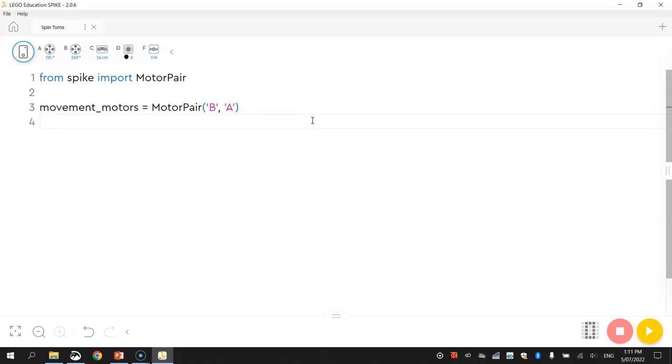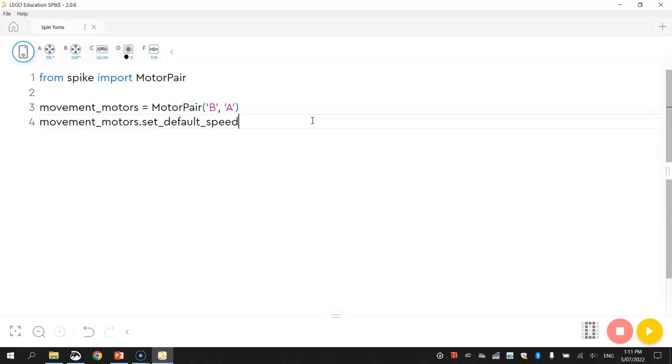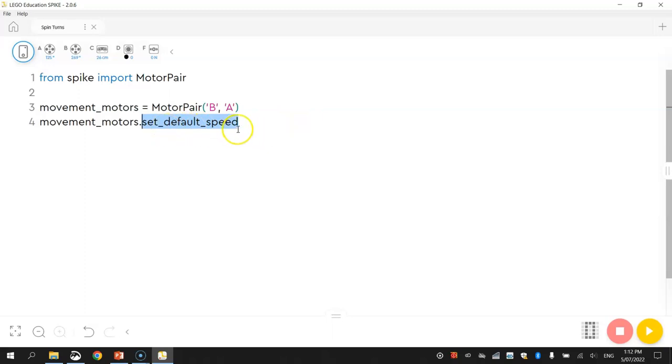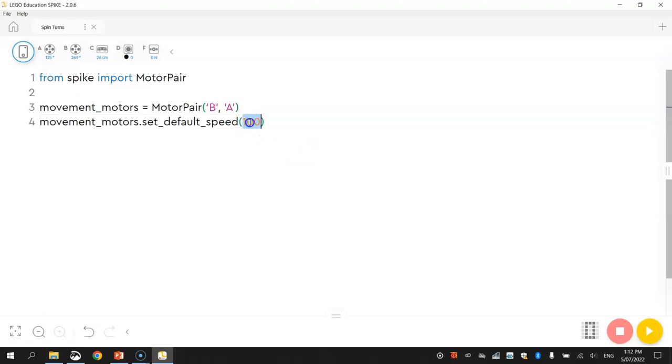Once we've got our ports set up there, we just need to tell the Movement Motors how fast they need to move. This time we write .setDefaultSpeed, putting an underscore between each of those three words. This function comes from the spike library, and we can set any speed between 0 and 100%. I'm going to max it out today at 100%.